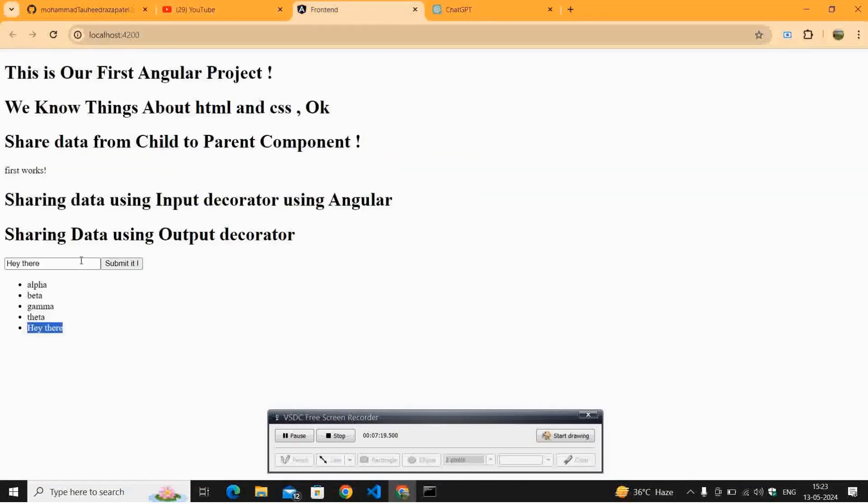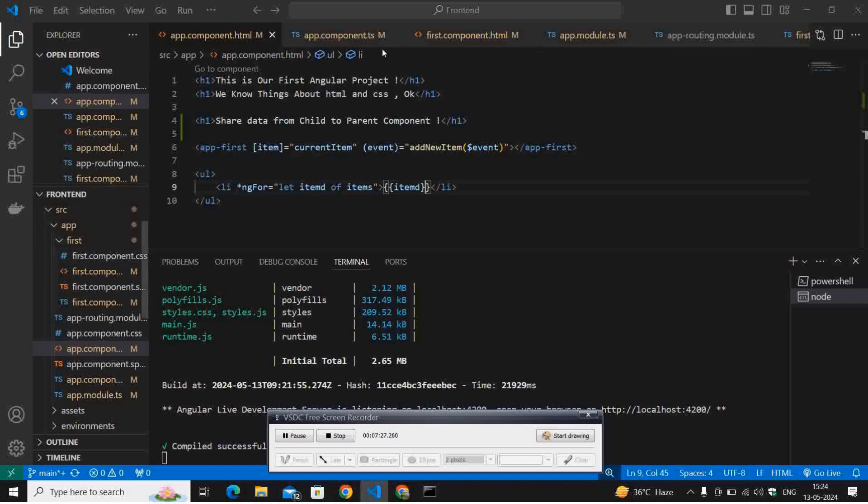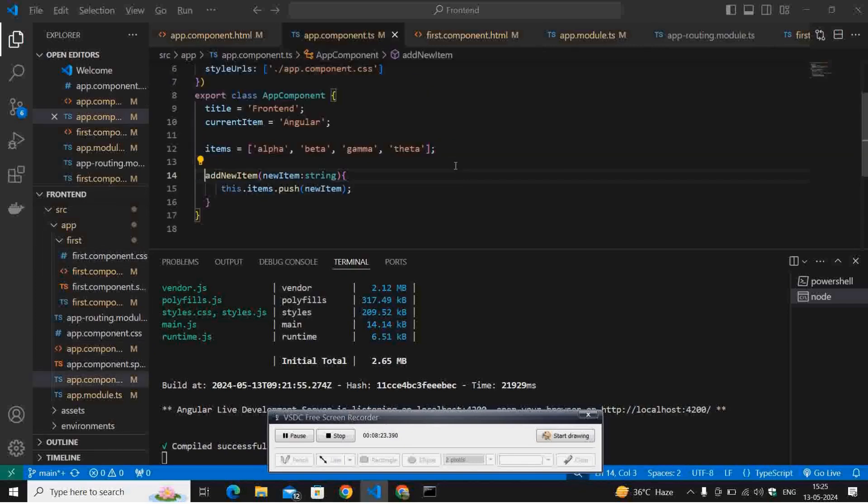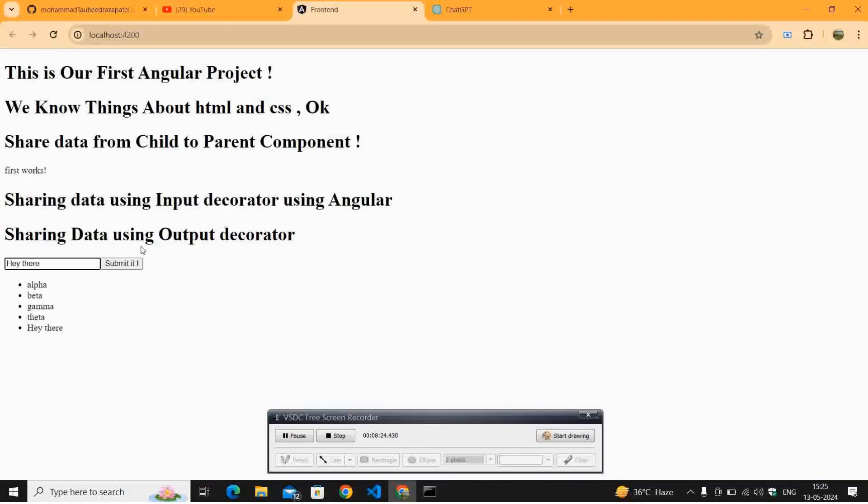This is our output - sharing data using output decorator. It is being printed. This is our input and that's how the value is getting passed from our child to parent component.